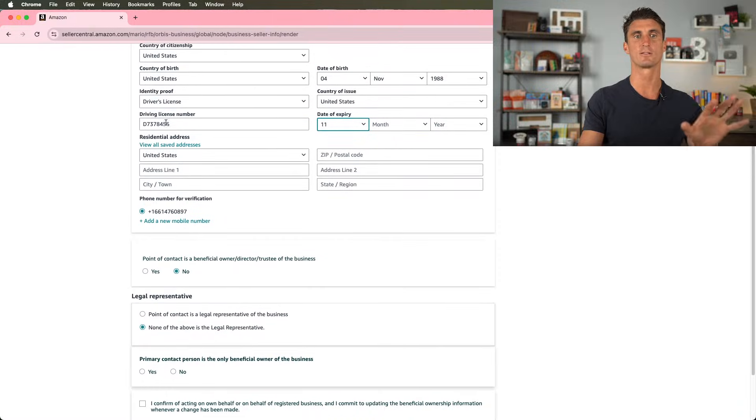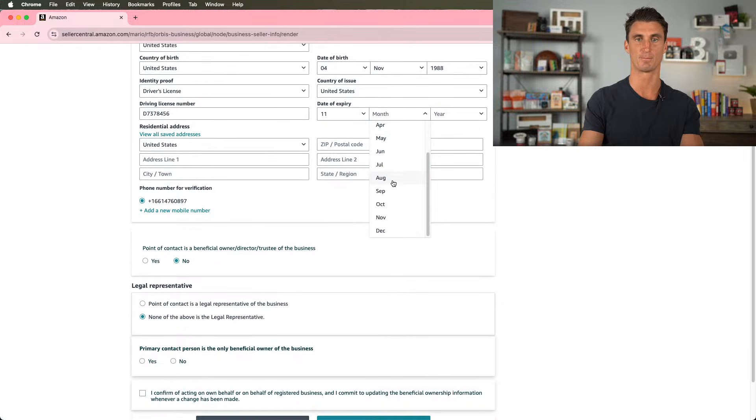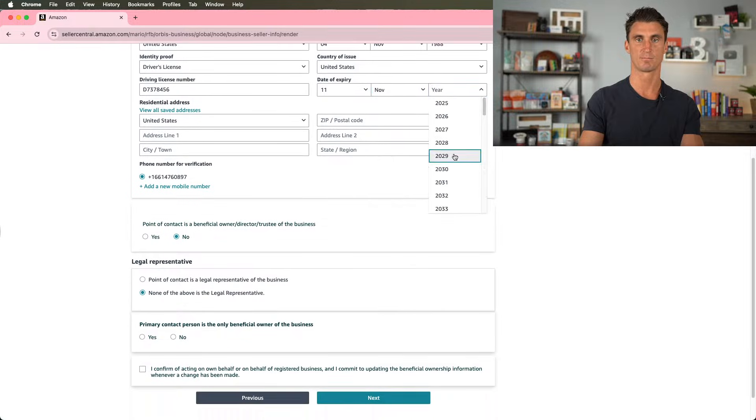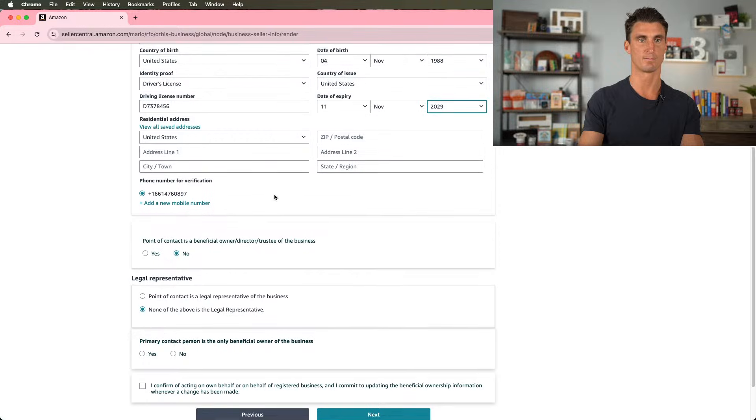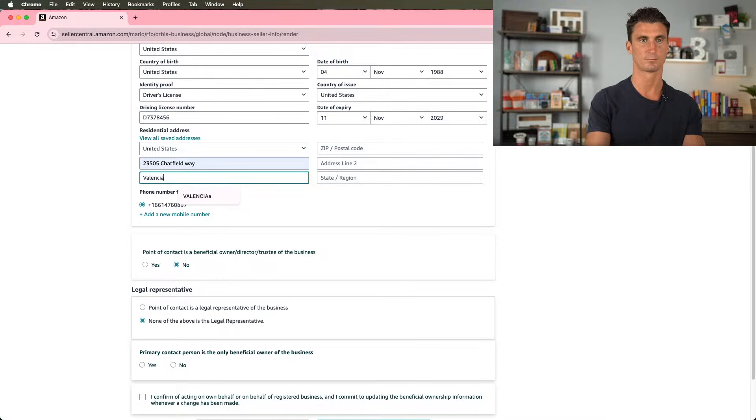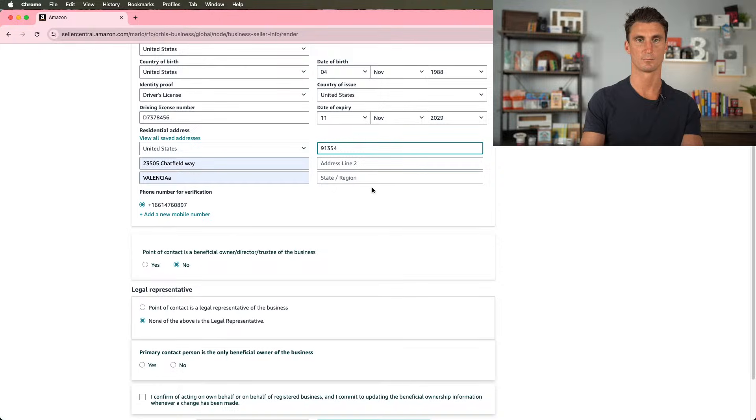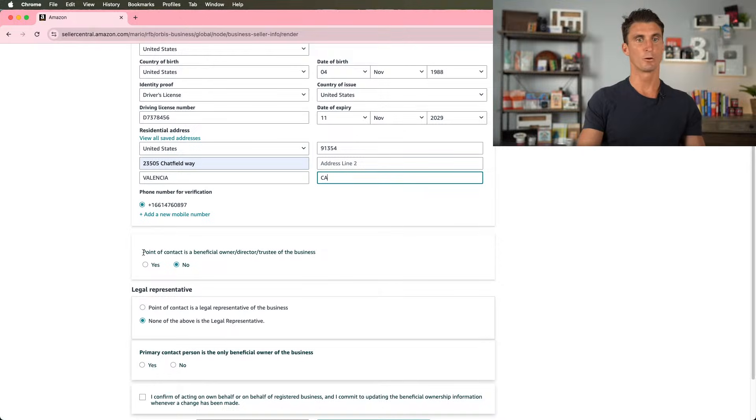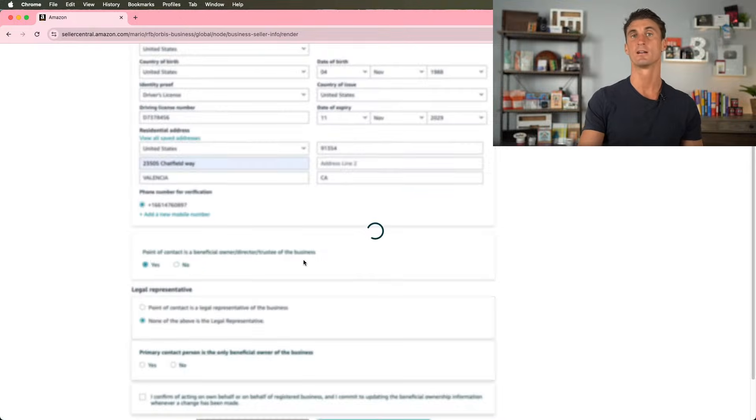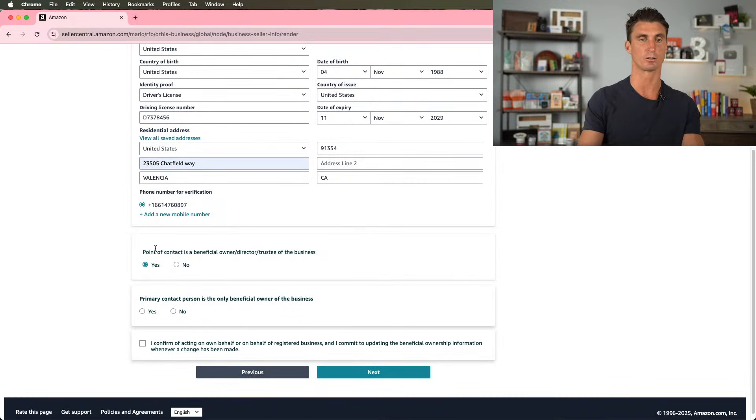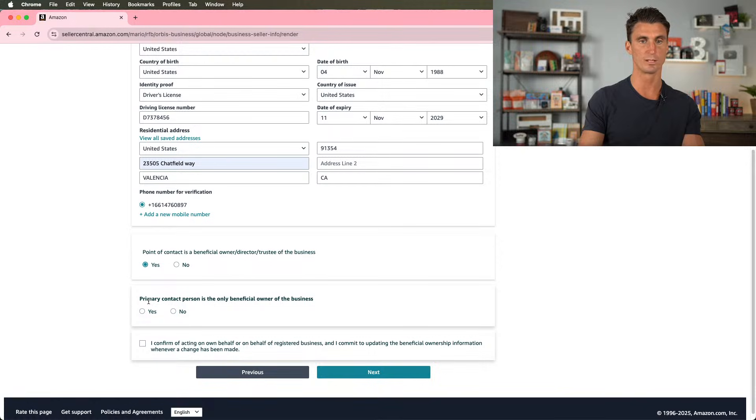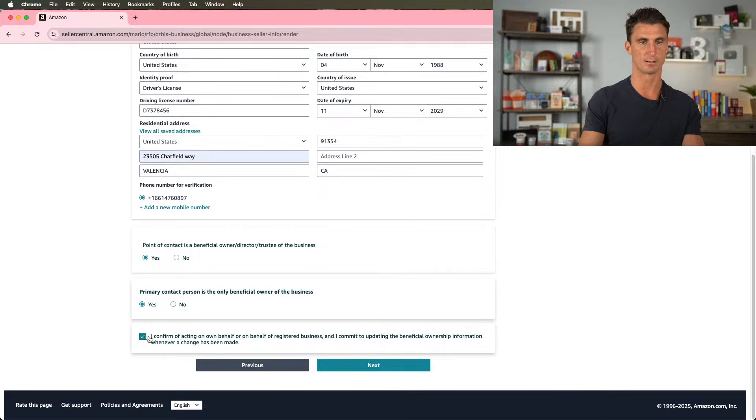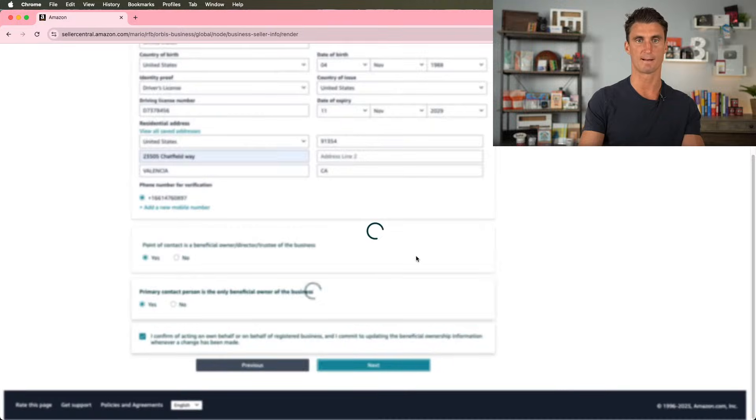I don't even remember the date of expiration. Well, it must be on my birthday. Obviously, for this, you would put in your real information. I'm just making some stuff up. Point of contact is a beneficial owner, director, trustee of the business. Yes. Basically, I am the point of contact. I am the owner, so I'll select yes here. Primary contact person is the only beneficial owner of the business. Yes. I confirm I'm acting on behalf of...